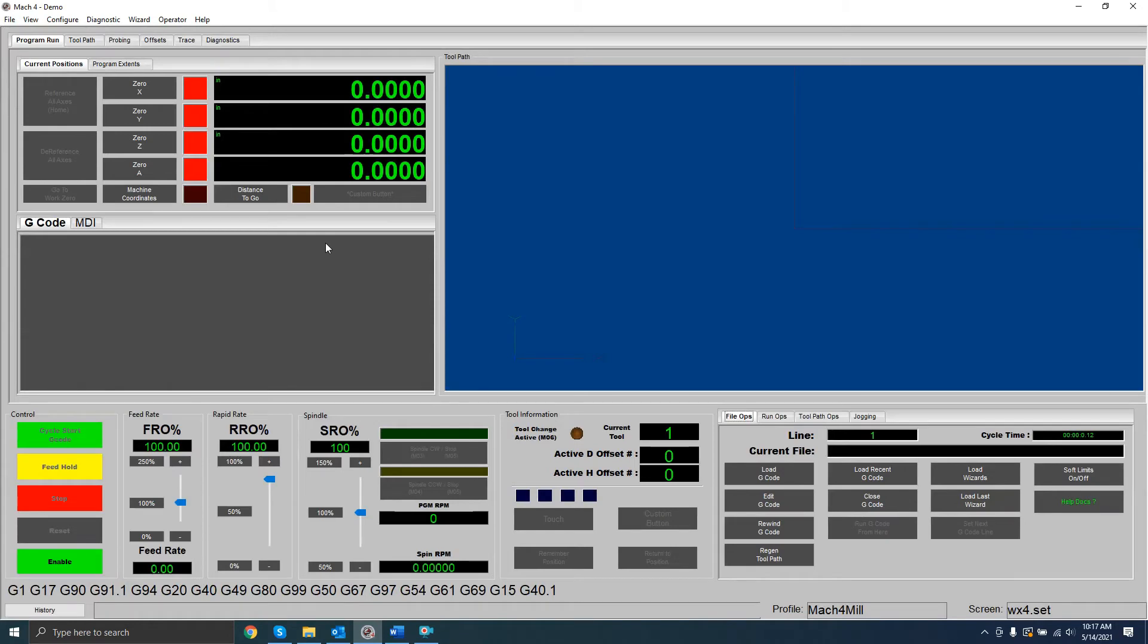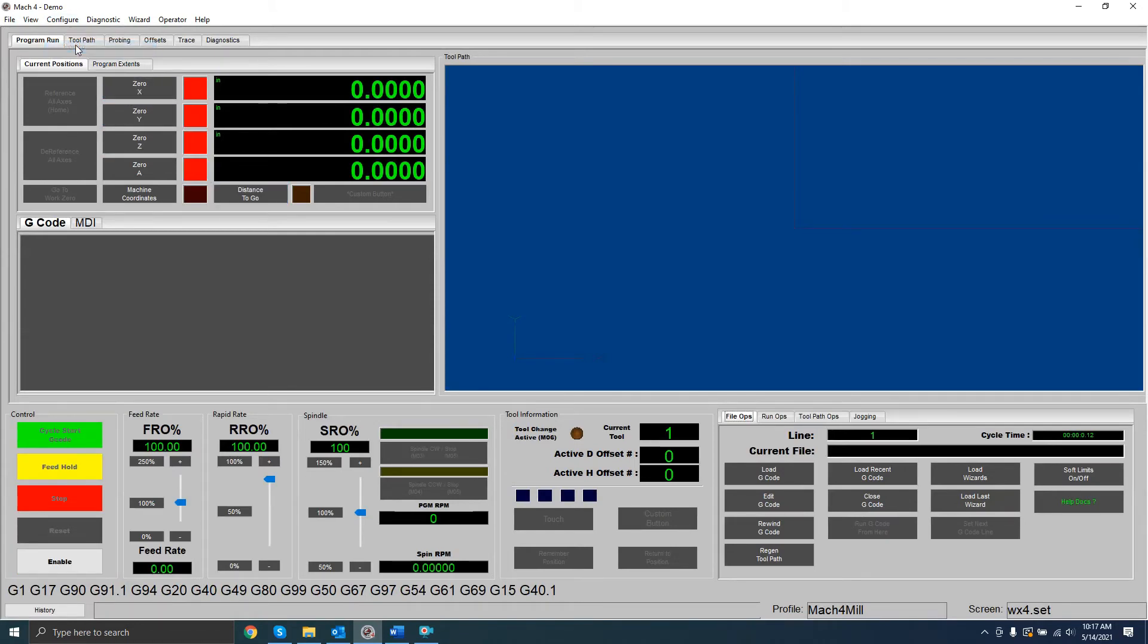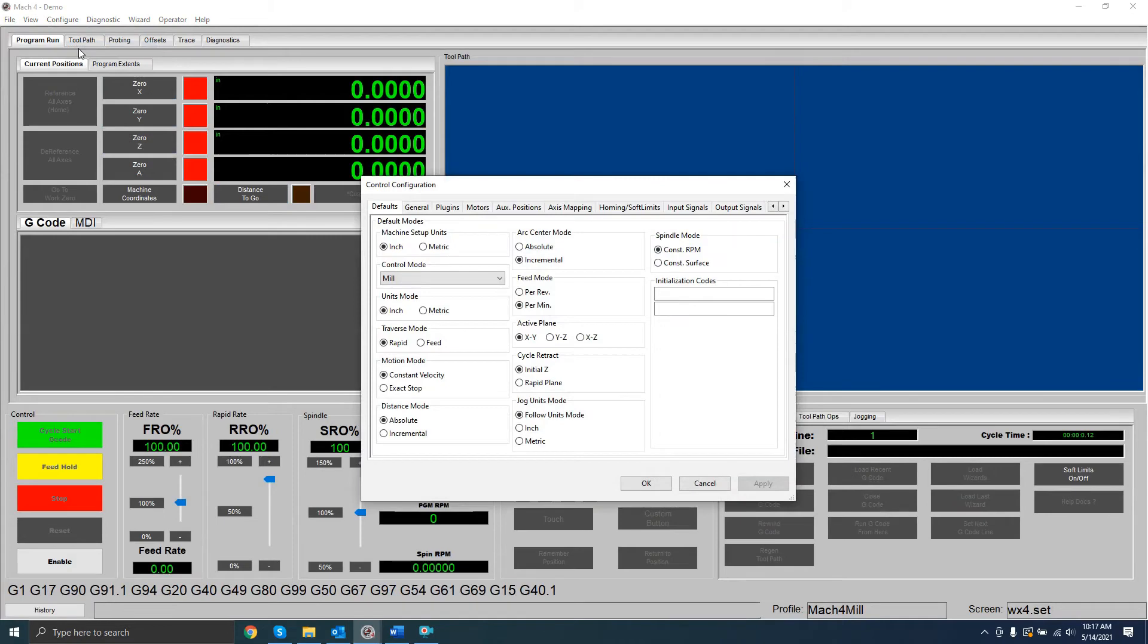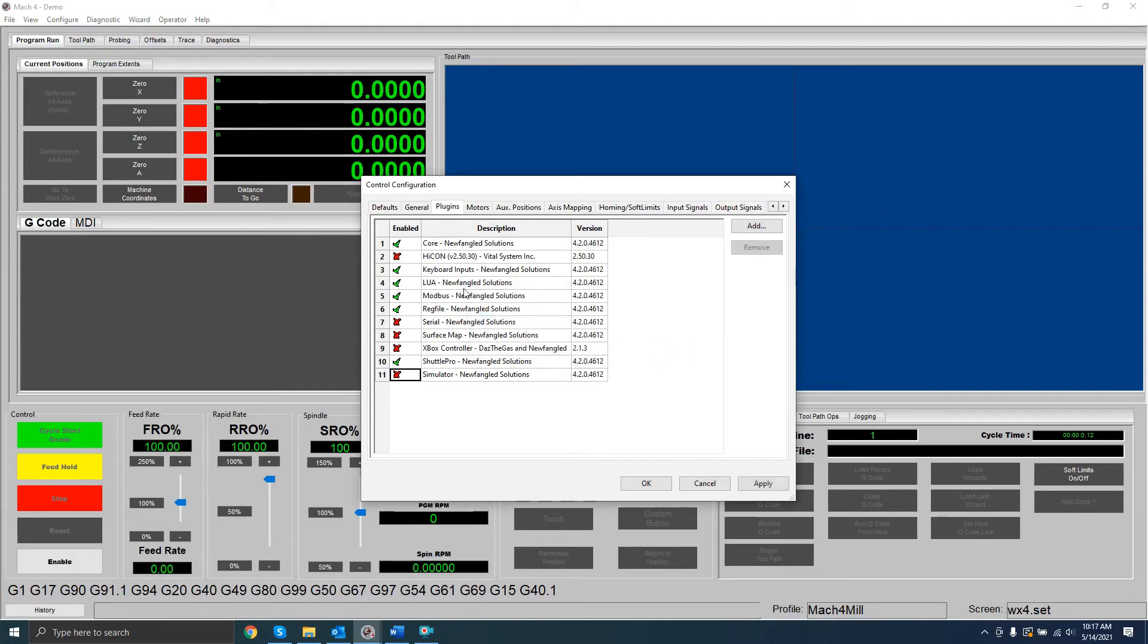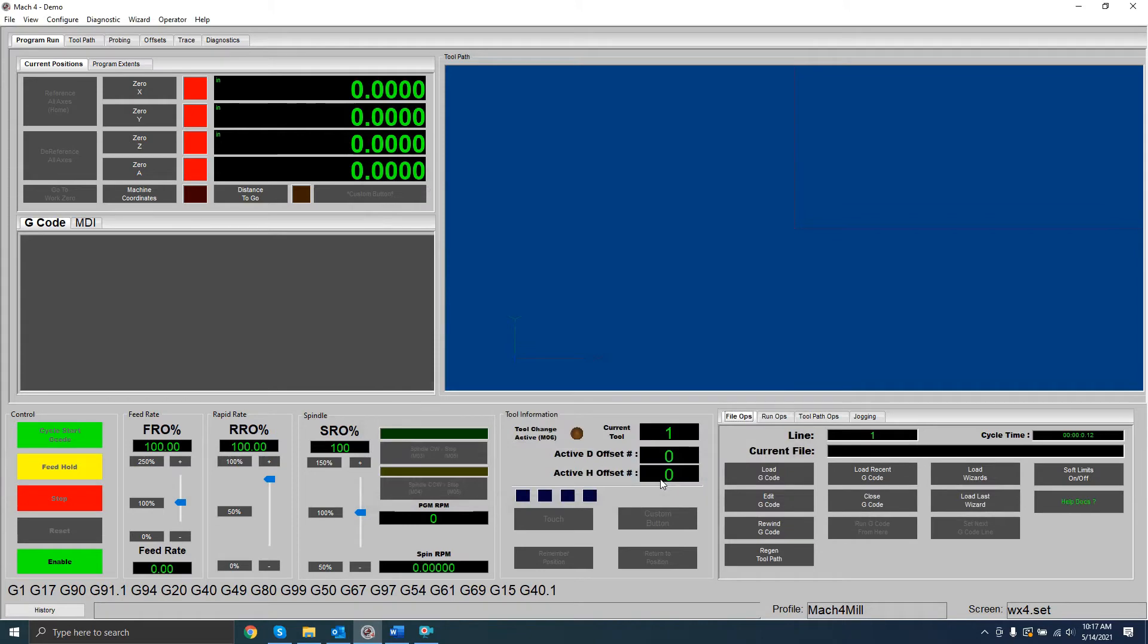Navigate to the Controls window, and then the Plugins tab. Disable the Simulation plugin and enable the HICON plugin. Now restart Mach4.